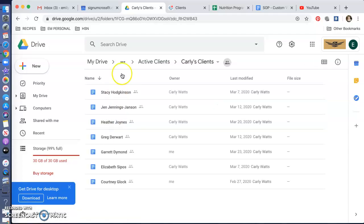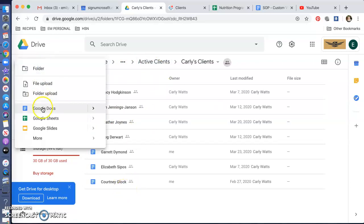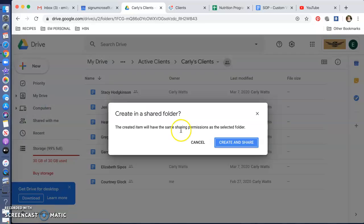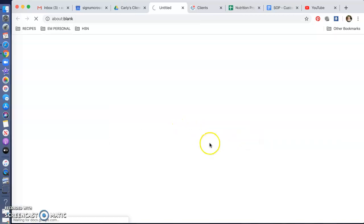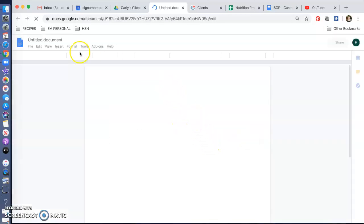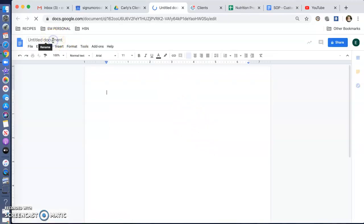Pretend that this is Carly's client. You're going to go into her folder, click New, Google Document, Create and Share. And you're going to name this document for the client.